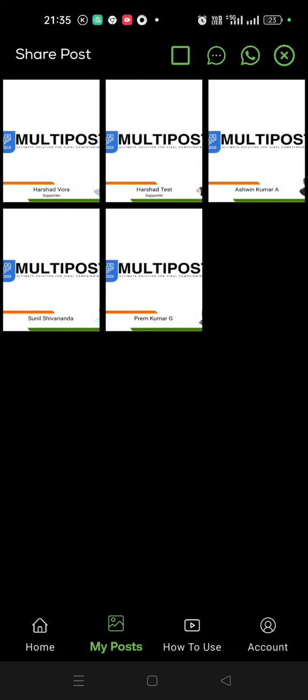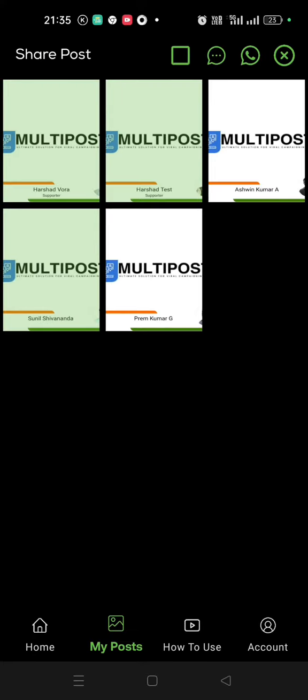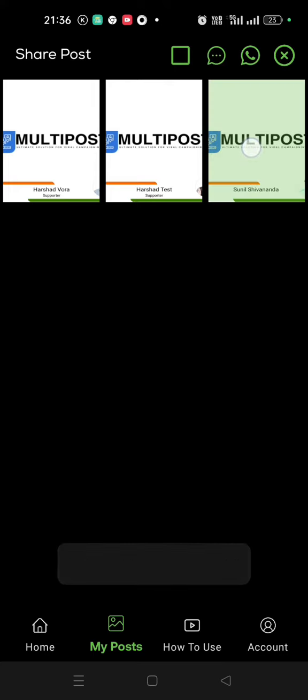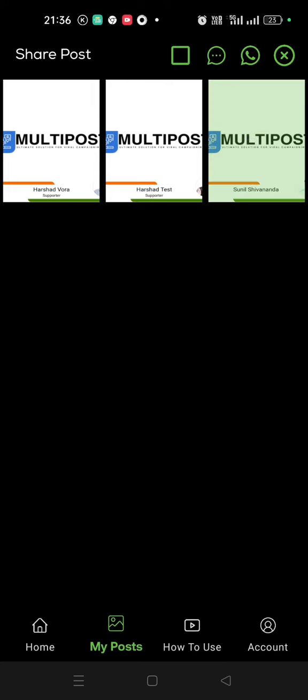So if you select all this, like this, you can create the cross. It will get deleted. If you select this and if you click here, it will send on SMS.